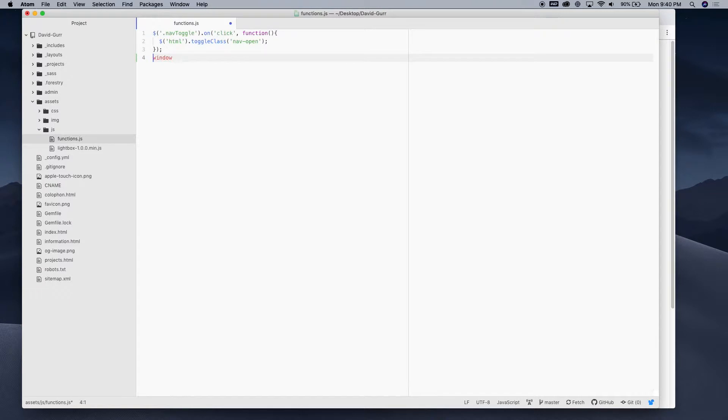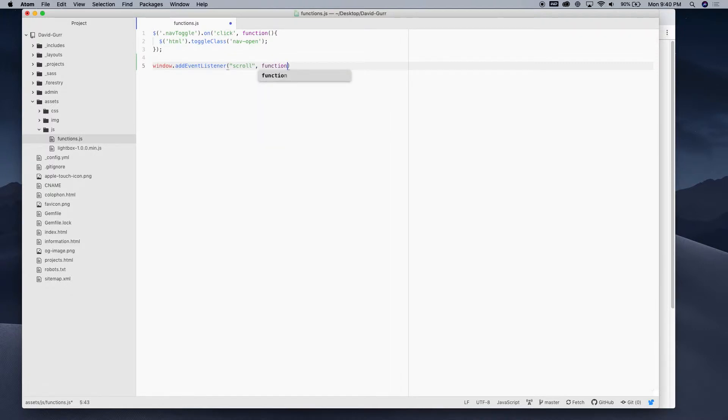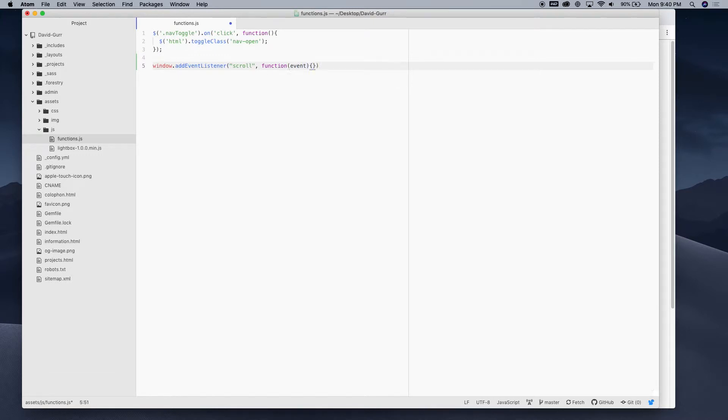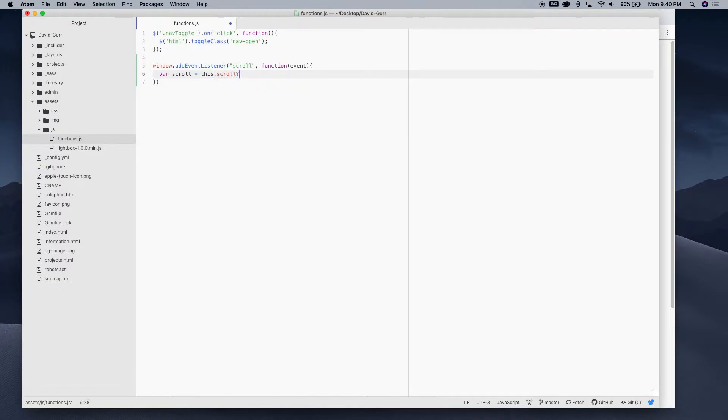So, the first thing we're going to write is window.addEventListener. And we're gonna listen for the scroll event. So, I'm gonna write scroll. And after that, we're going to run a function. And within here, let's go ahead and set a variable. So, I'm gonna call this variable scroll. And then we're gonna write this scroll y. And that should be good there.